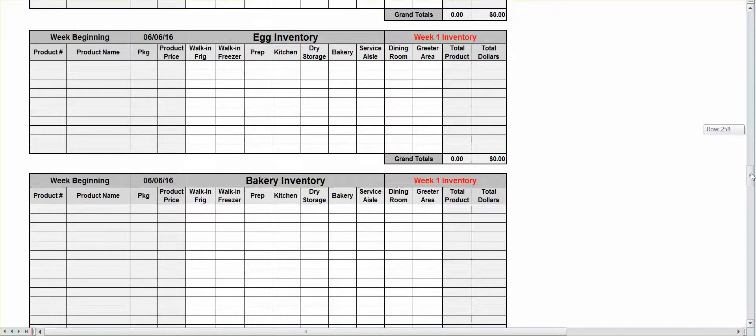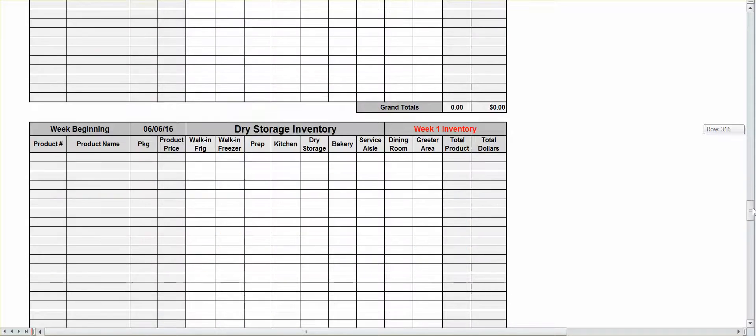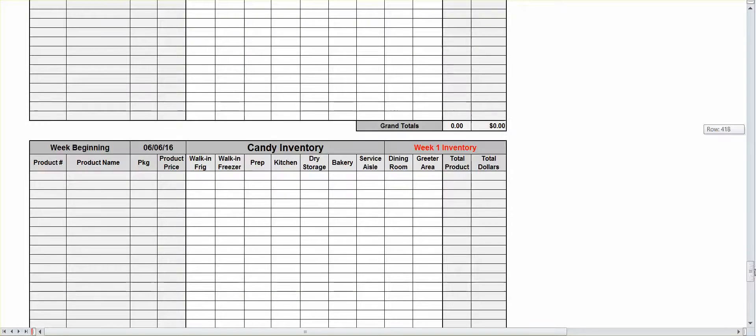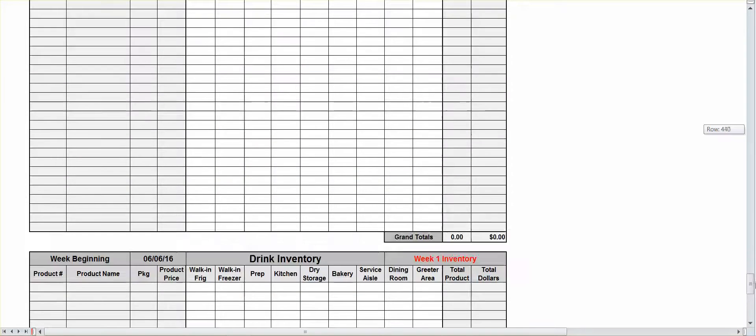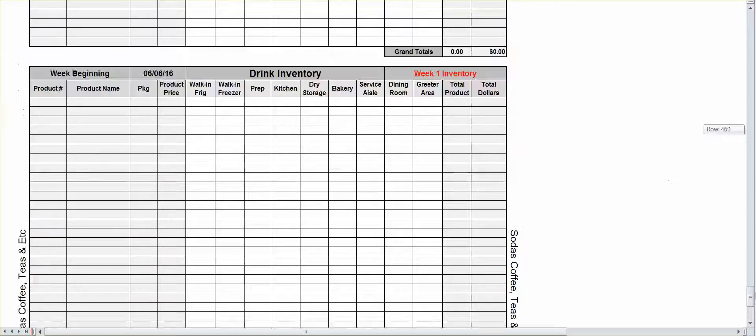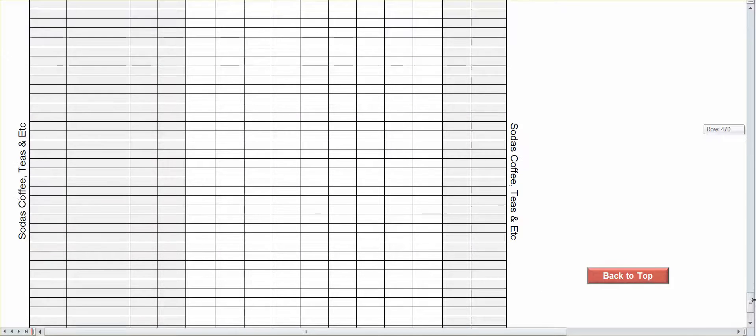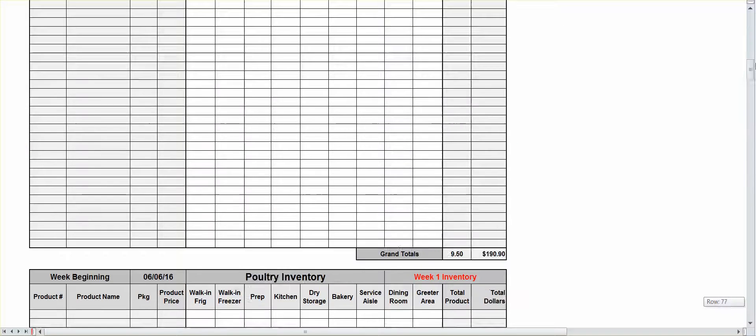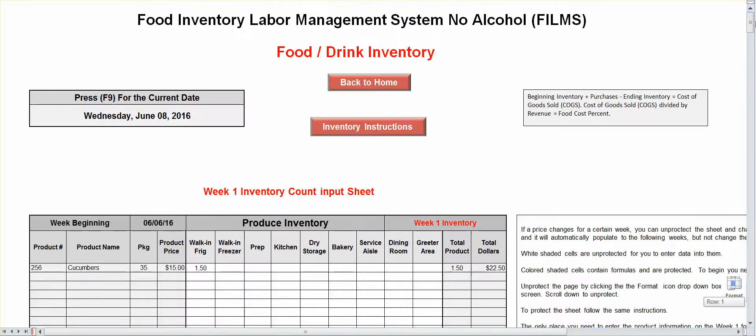Your dry storage inventory, candy inventory, drink inventory, sodas, coffee, teas, etc. Now that's how you set the system up. Get a hold of your food purveyor. Tell them that you want to filter your invoice into categories. If they had the capability of doing it, tell them that's how you want it.